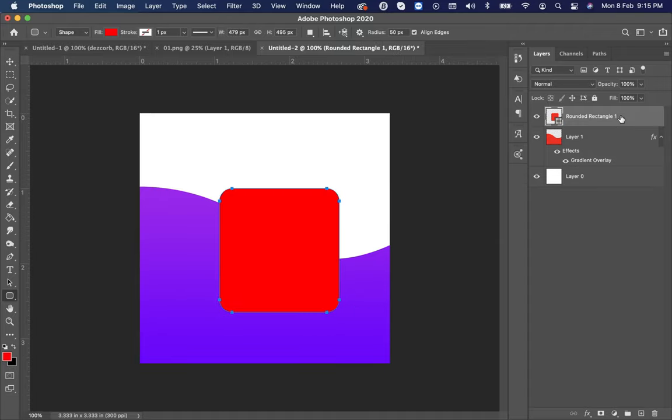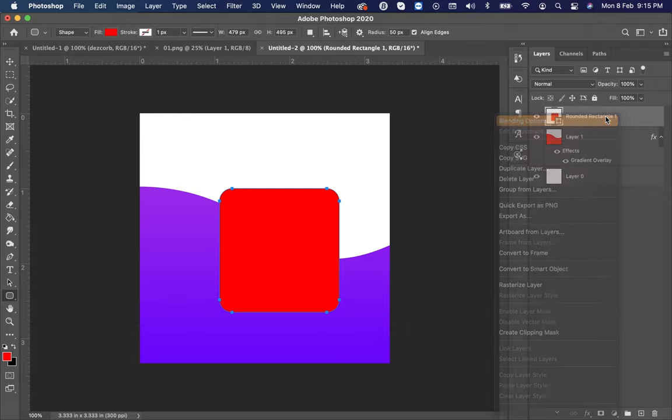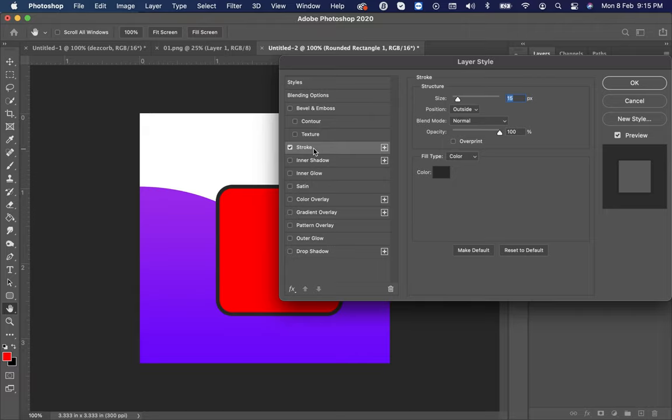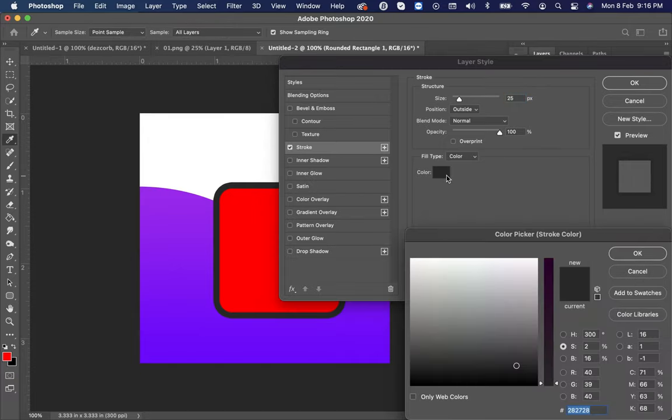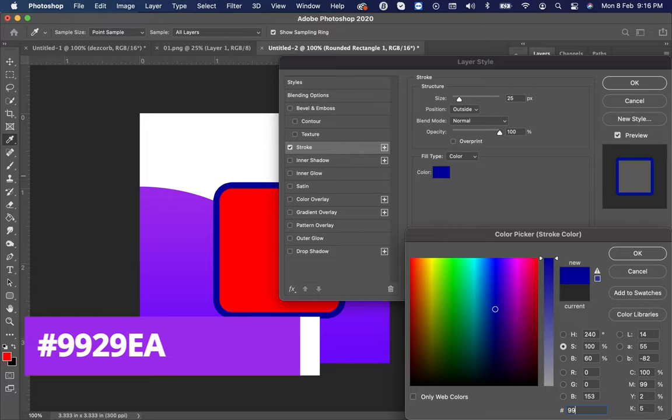Right-click on the layer and select blending option. Now go to the stroke. Make size to 25. Then click on the color and put the code double nine two nine EA.